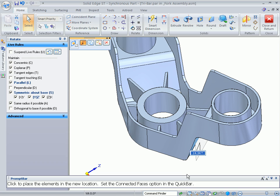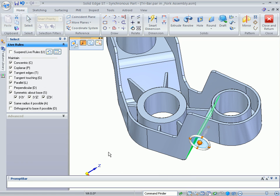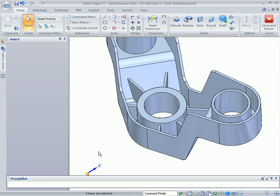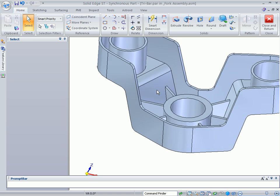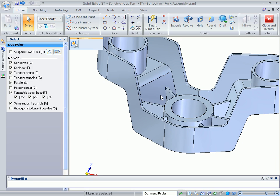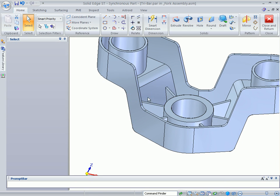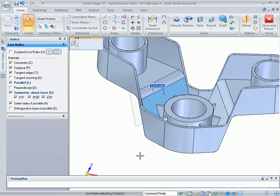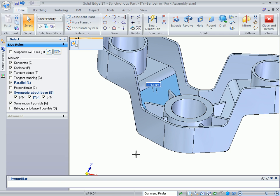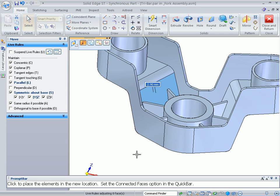Another key aspect of Solid Edge with synchronous technology is that features aren't dependent on each other. Watch as we edit the resulting face of the thinwall operation to change the part's shape. It doesn't matter what geometry or features are selected.